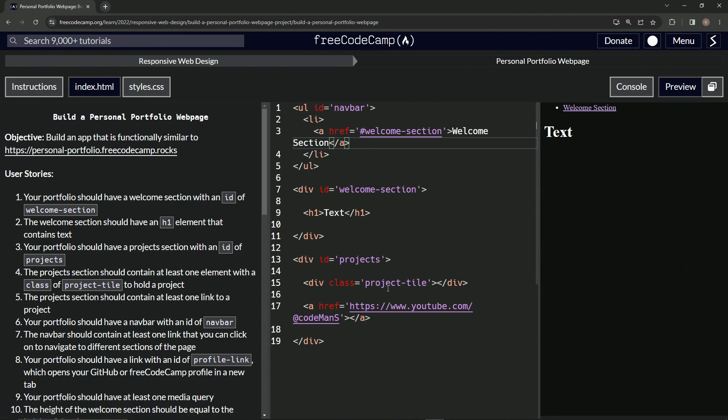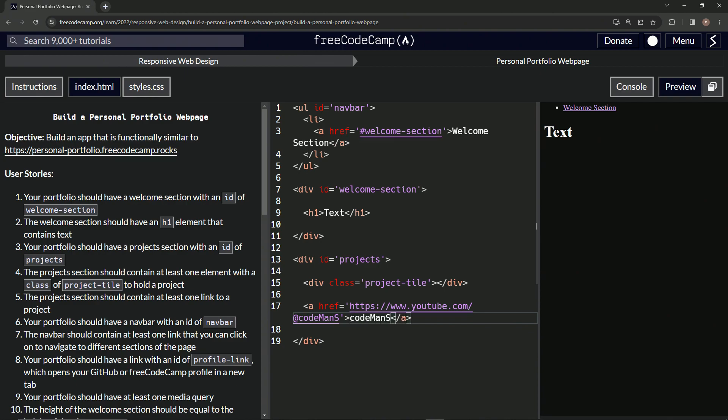Oh, we didn't even put a link in it. Let's put a link here. Let's say link, let's say codeman s youtube, how about that. All right.